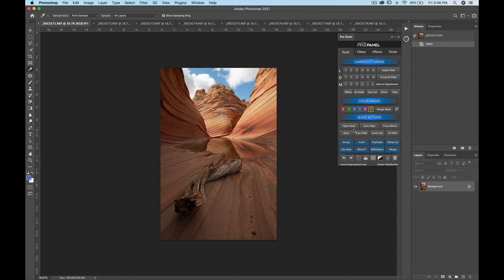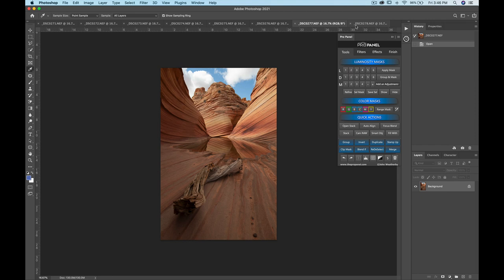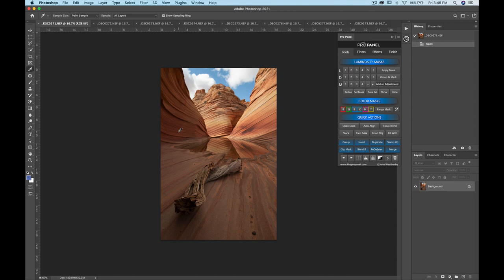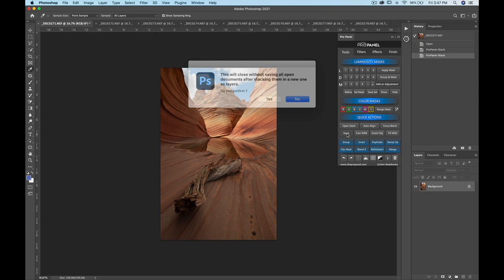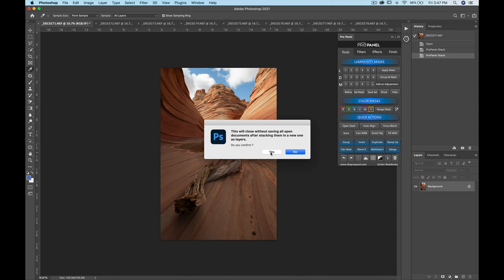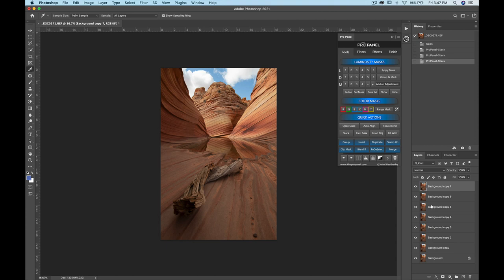Under quick actions, we have Stack. If you have multiple pictures open in different tabs that you want to blend — for focus stacking, star trails, or exposure blending — just click Stack. It gives you a warning that it will close the extra open documents. Click yes and it instantly puts all the files into one document as layers and closes the extras.